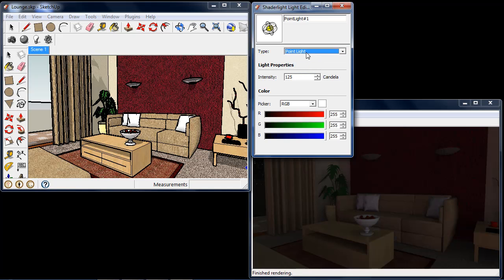I'm just going to choose Point Light at the moment. We can set the properties of the light we're about to place. We can see the default value of intensity here is 125 candela. This is roughly the same brightness as a 100 watt tungsten light bulb. As a reference, one candela is about the brightness of one candle.